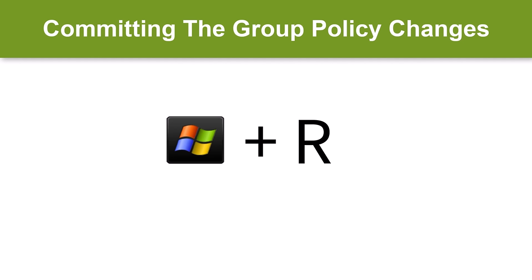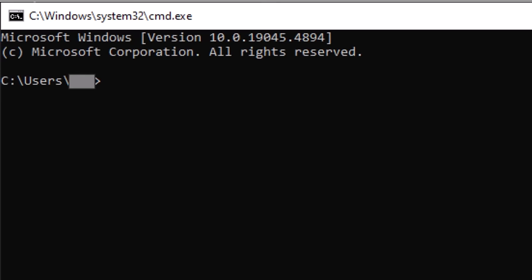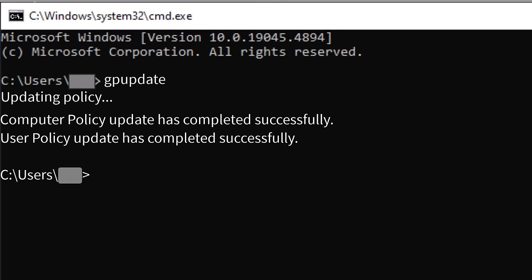Now we need to commit the Group Policy changes we have just made. Hold down the Windows key while pressing R to bring up the Run dialog, then type CMD and click OK. This will bring up a Command Prompt window. Type the text shown on the screen, followed by the Enter key. After a few seconds, this indicates that your Group Policy was successfully updated. Now type Exit and press Enter. You are now ready to encrypt your hard disk.